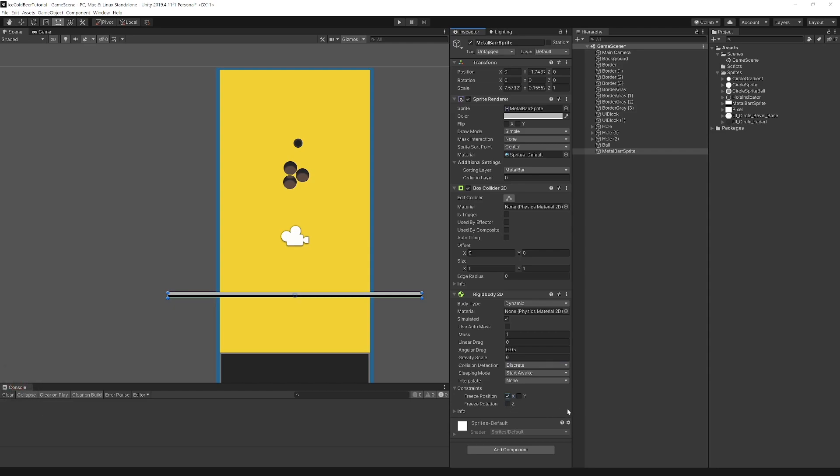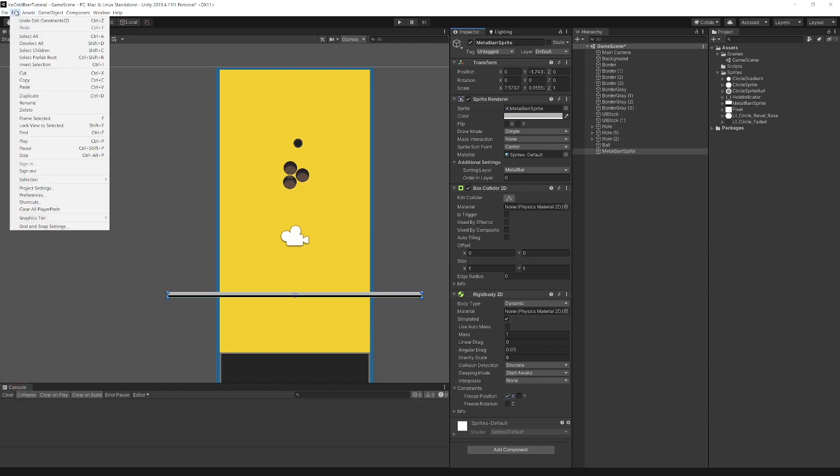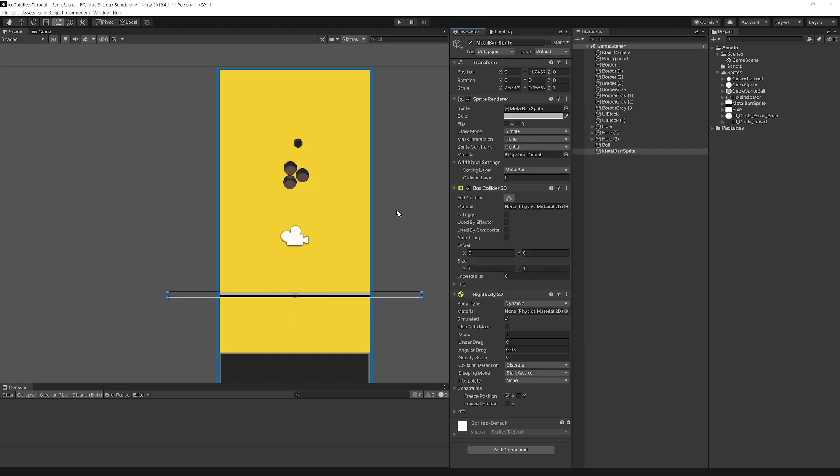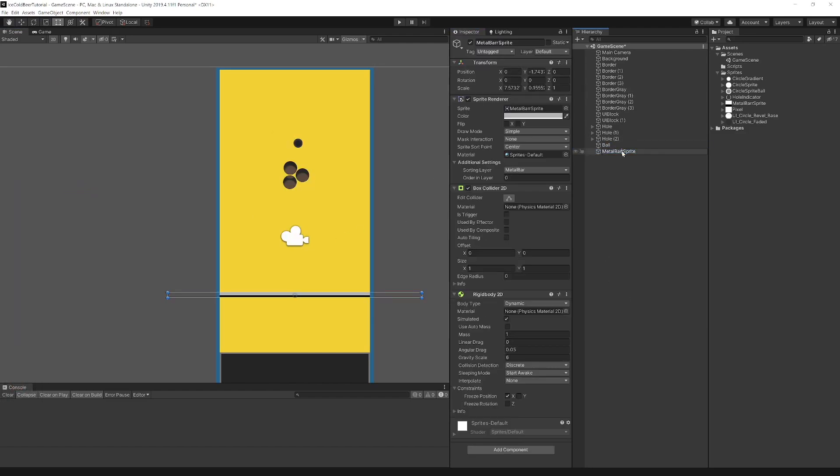How this bar will work is that we will have two lifters, one for every side, and they will control the metal bar. Also change sorting layer order, move border below UI. Rename it to metal bar.